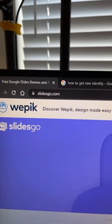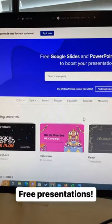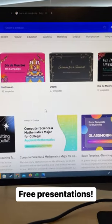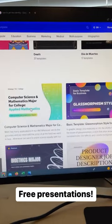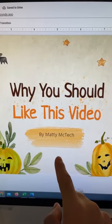And the last one is SlidesGo.com. This is where you'll be able to find free Google Slides and PowerPoint templates for your next presentation. Easy!